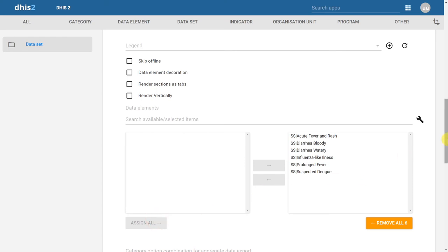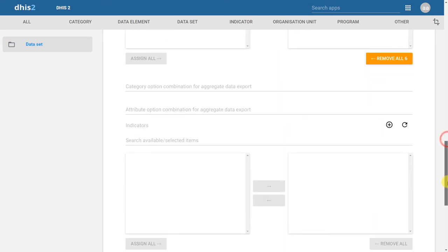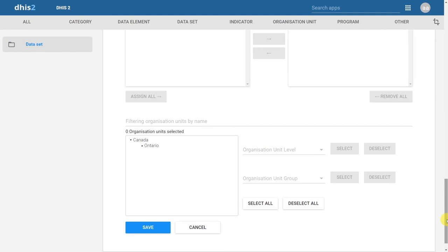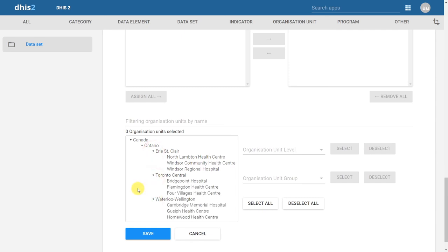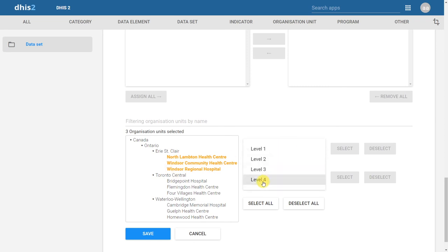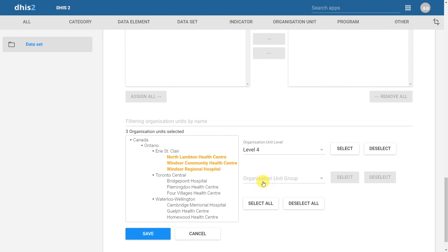After we have filled in those fields and assigned the data elements to our dataset, we have to assign the dataset to organization units. I want to assign this dataset to my lowest level organization units. I can either expand the tree and individually click on all of my organization units, or I can assign it to my organization unit level. In this case I want to assign it to the lowest level, which is level 4. After I select the organization unit level, I'll click on Select. It will now select all of those organization units that are at the facility level. After I have assigned this dataset to organization units, I can go ahead and click on Save.